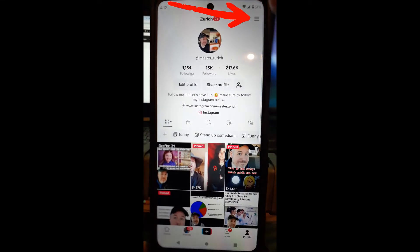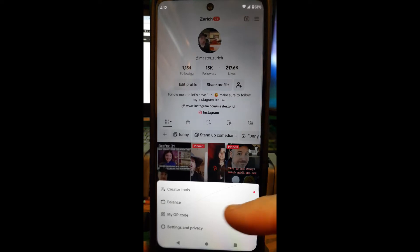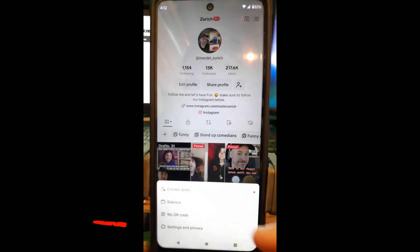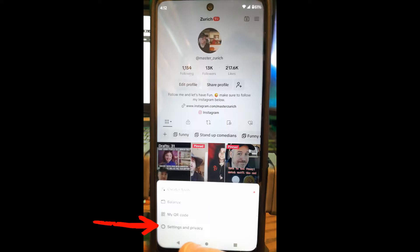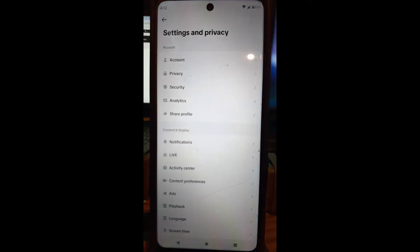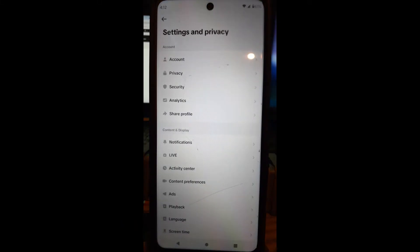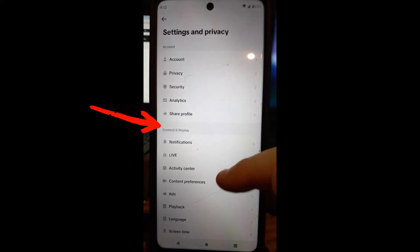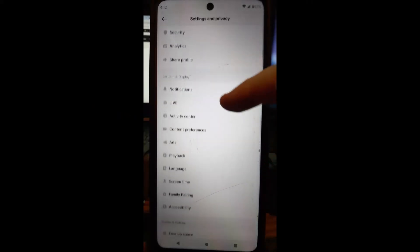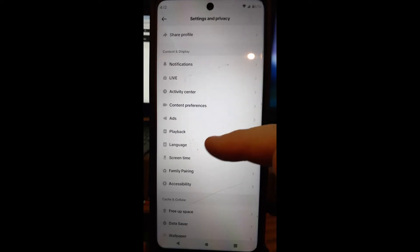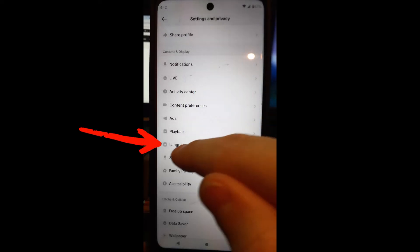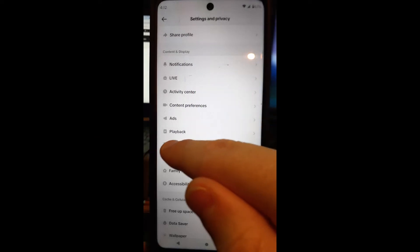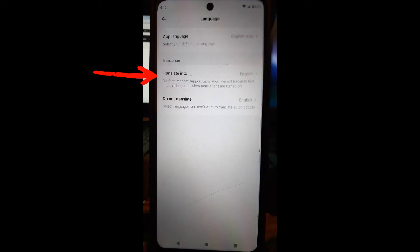When you're on your profile, go to the top right and tap the three menu lines right there. At the bottom this will appear, and you're looking for the very bottom one: Settings and Privacy. Tap on that one. Once you do that, we're under Settings and Privacy. Now you're going to find Content and Display, scroll down a little bit, and look for Language.